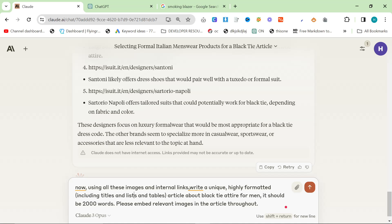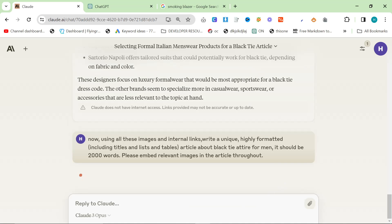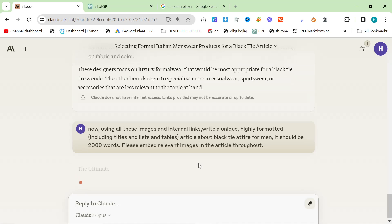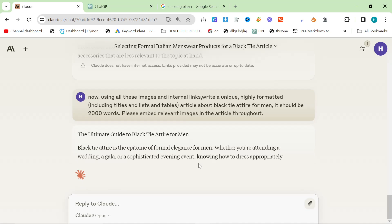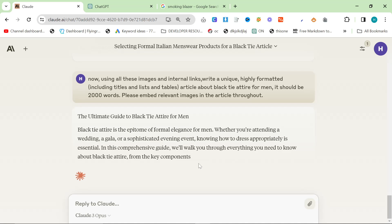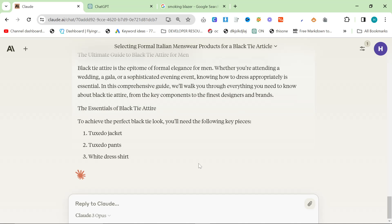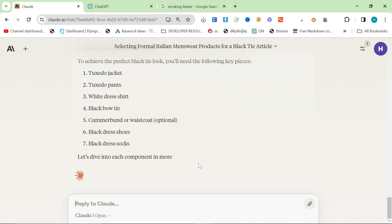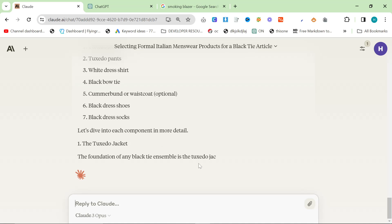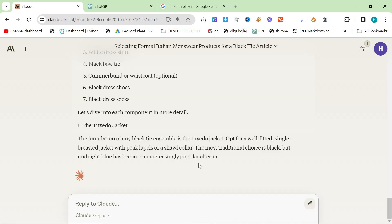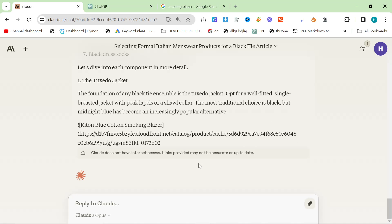The final prompt says: now using all these images and internal links, write a unique, highly formatted article — including titles, lists, and tables — about black tie attire for men. It should be 2,000 words. Please embed relevant images throughout the article. This is something Claude has always been very good at compared to ChatGPT. Writing 2,000 words is something a lot of people say Claude handles well. With a topic like black tie attire, you do need a decent amount of content.